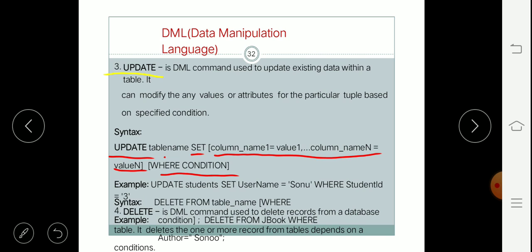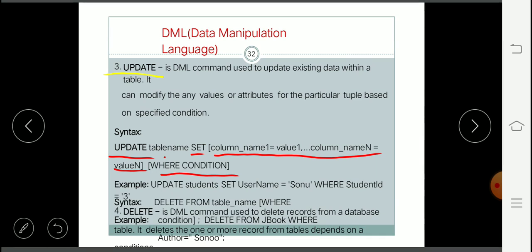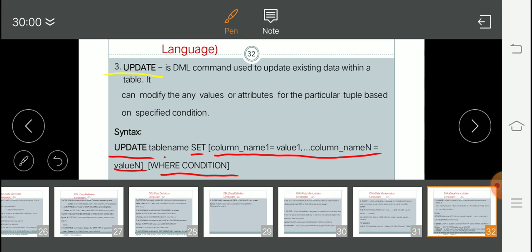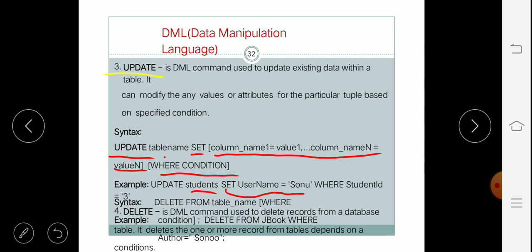For example, if we want to update the username of a student whose ID is 3, we write: UPDATE students SET username = 'sonu' WHERE student_id = 3. Here students is the table. This query will update the username of the student whose ID is 3. This is very simple.